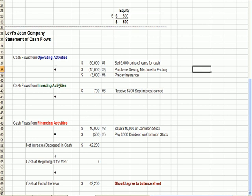Let's start with investing and financing, then we'll do operating last. We received interest on an investment that we own — cash in the door of $700 — it's an investing activity. Two things affected financing: first, we issued some stock, which means cash came in the door and cash increased; second, we paid a dividend, which meant cash decreased. Those are our two financing items.